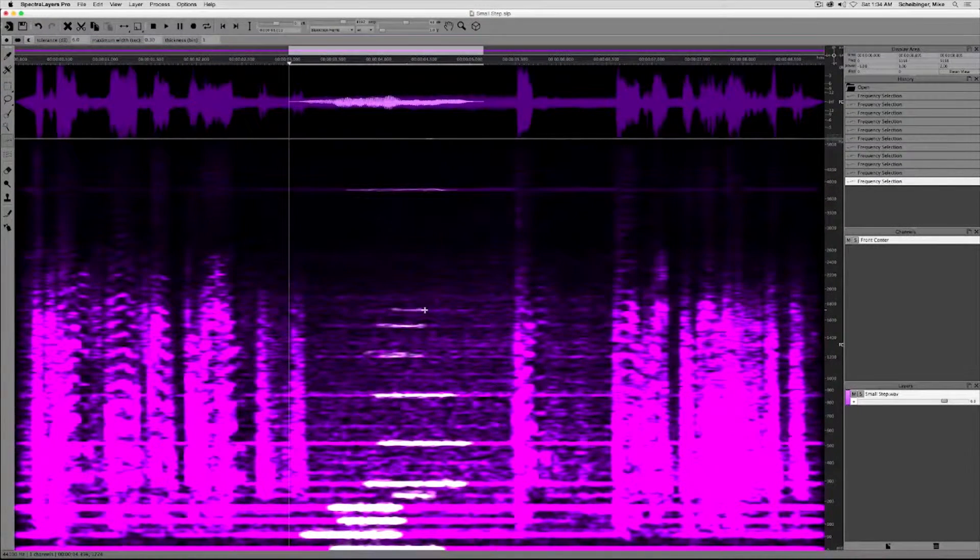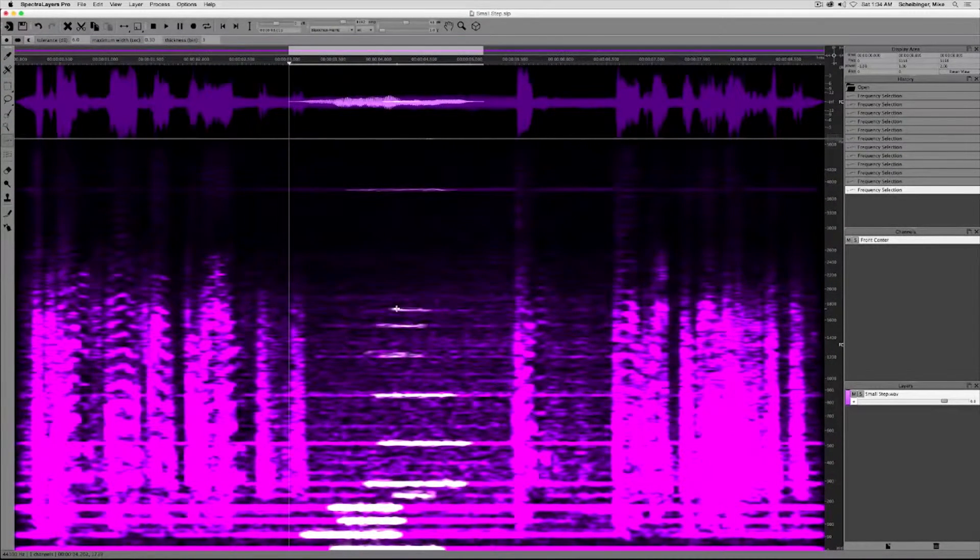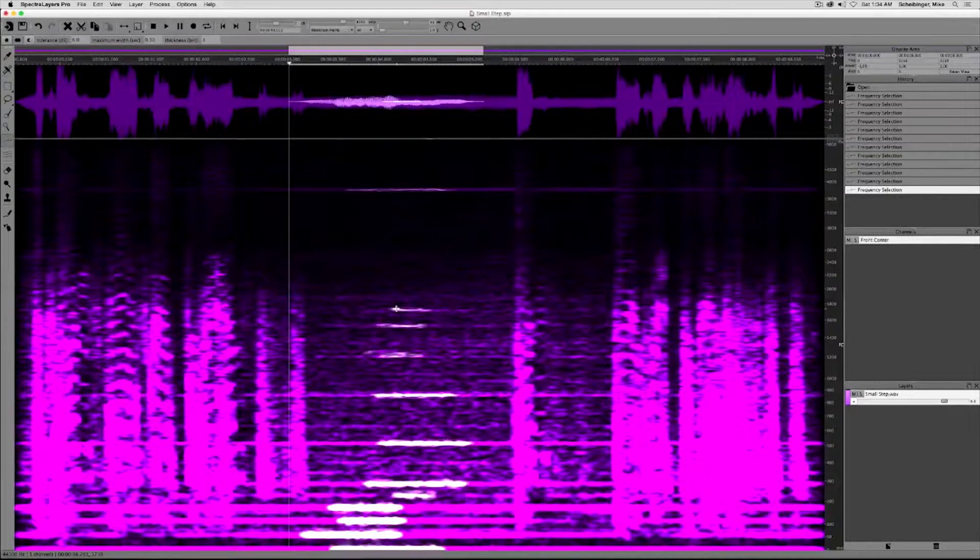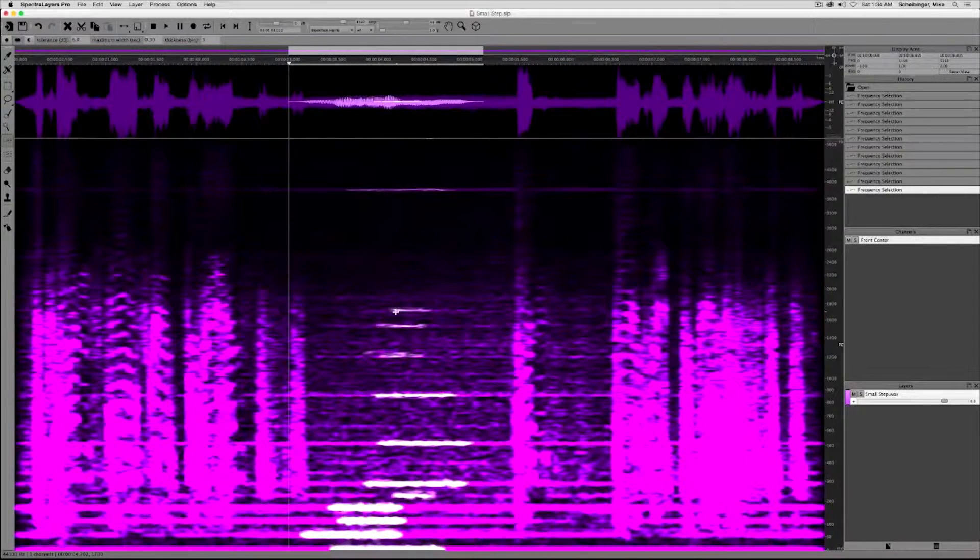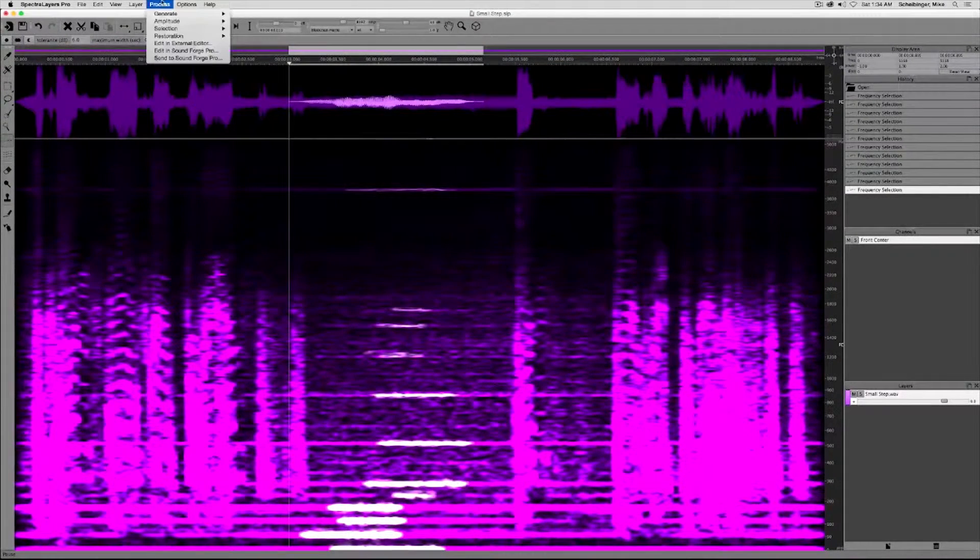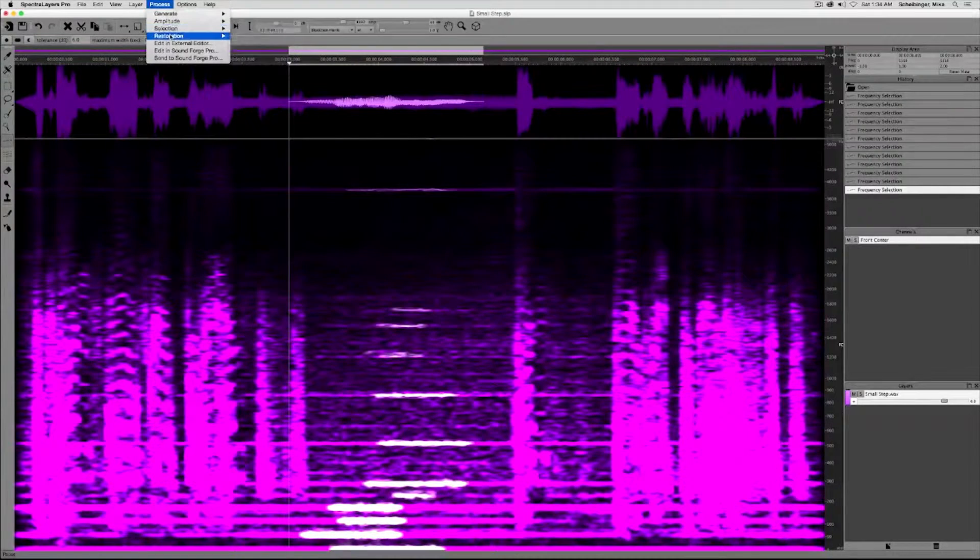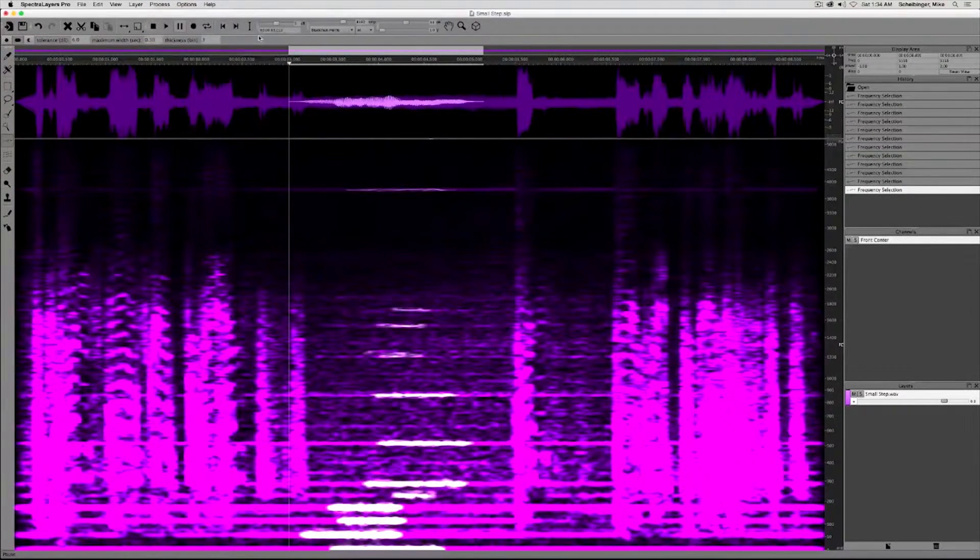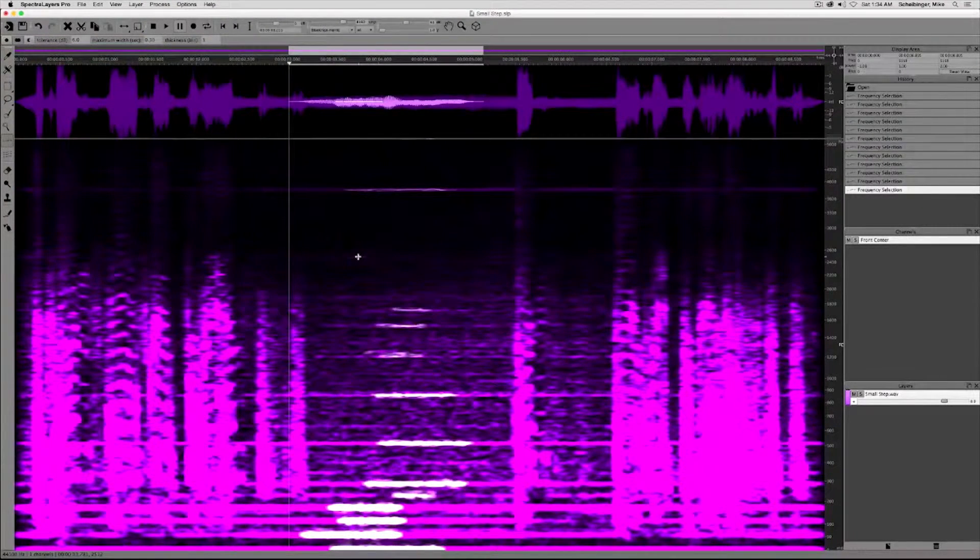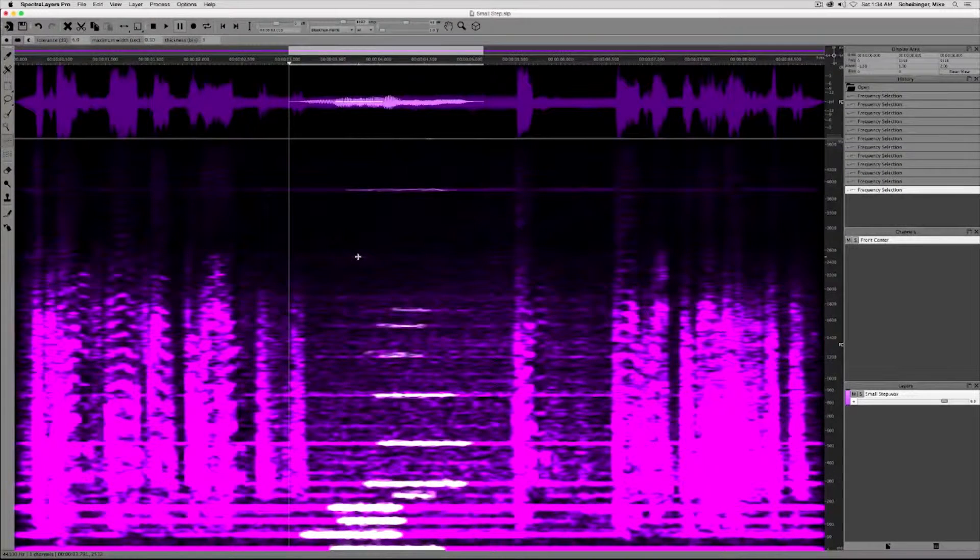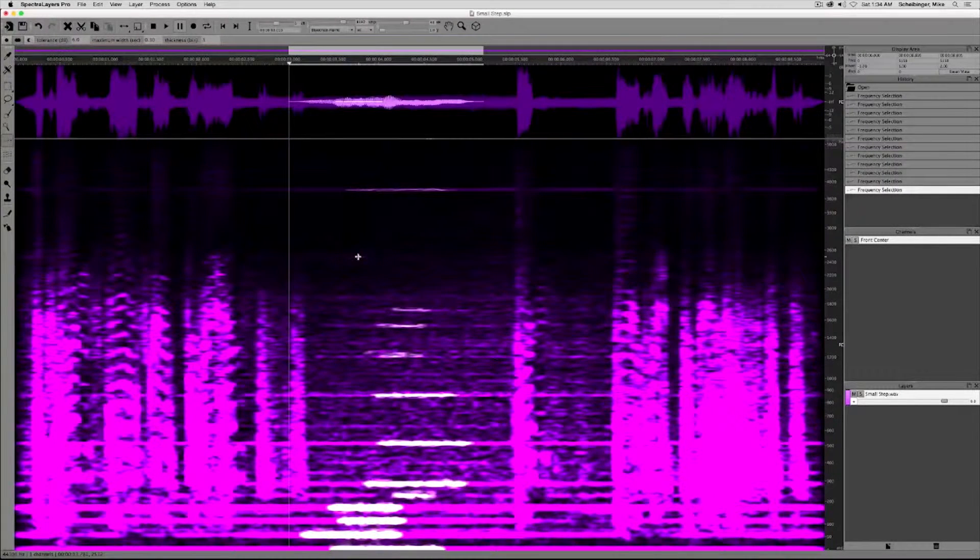Now with our hum bands selected, the next step is to create a noise print. Process menu, restoration, register noise. Now my noise print is in the buffer and the next step is to apply it.